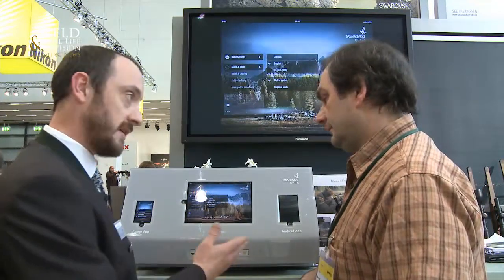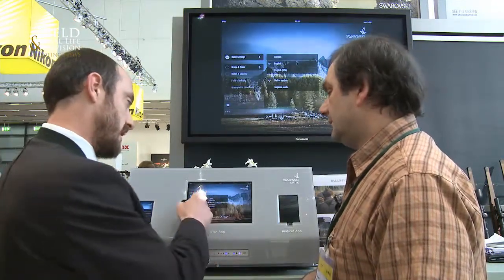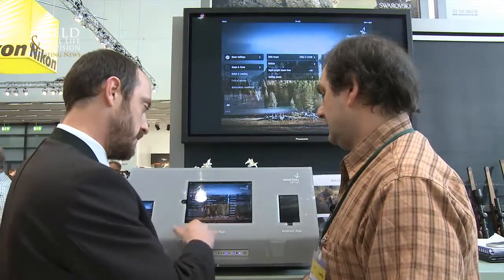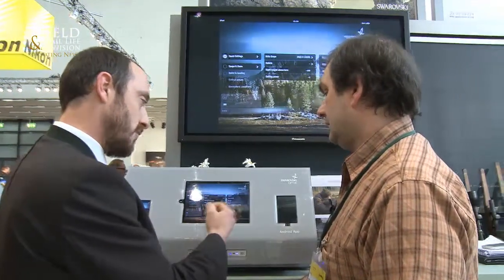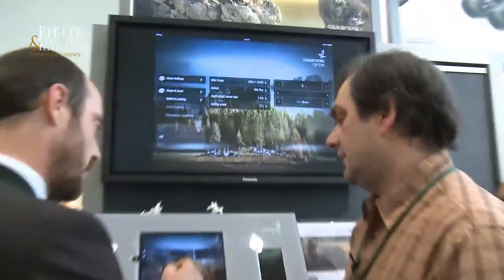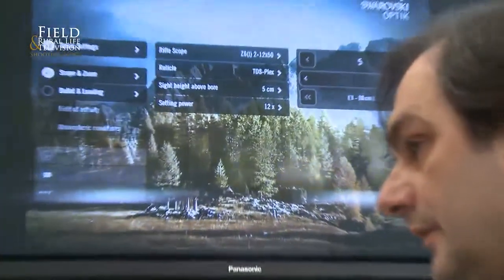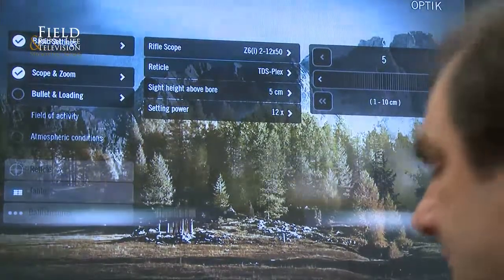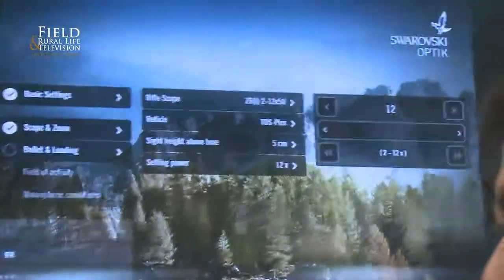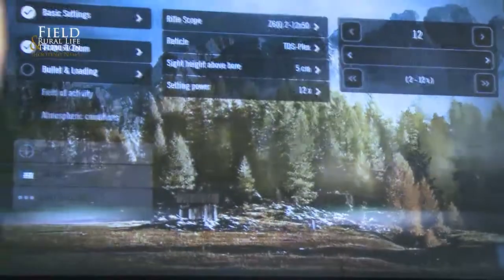Basically there are a few selections, a few settings in the beginning, and you start by choosing the scope you're using. So I go in and select the 2 to 12 by 50, select the reticle that I'm shooting. If I wish I could change the sight height for how I mount it and the setting power. For distance shots we are recommending the highest setting power, of course.